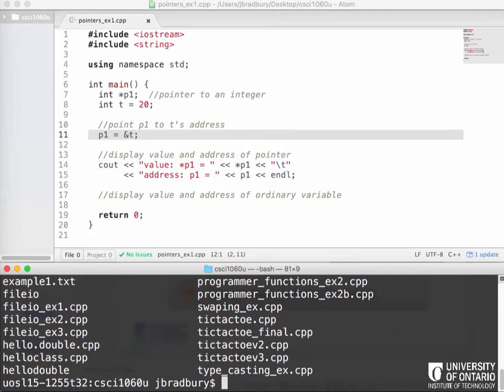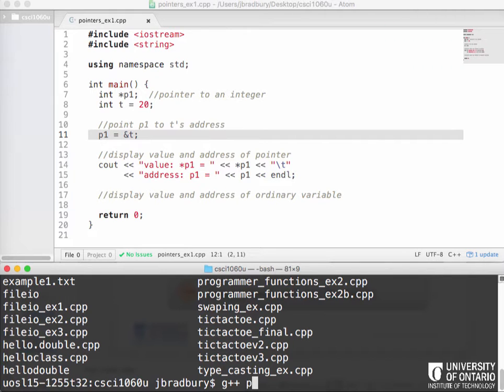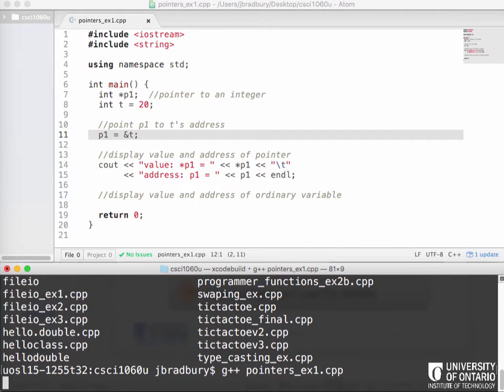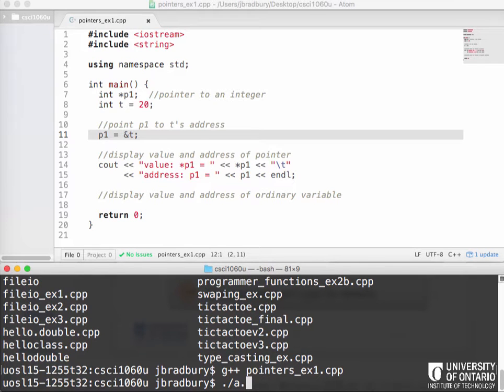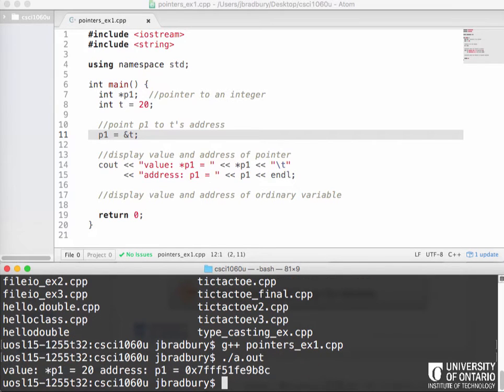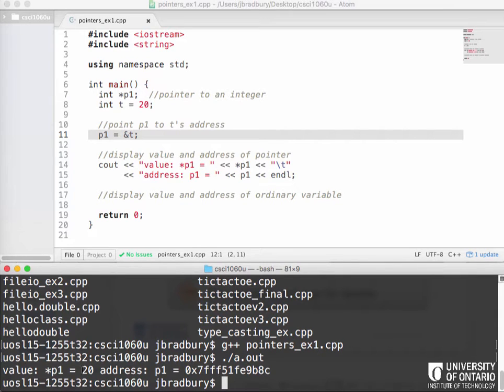So we're going to go G++ pointers example one, see if it compiles. And it does. And now we're going to run it. We get that the value of star P1 was 20, which is what we expected. And we get that the address was some big number in hexadecimal. What's hexadecimal, by the way?